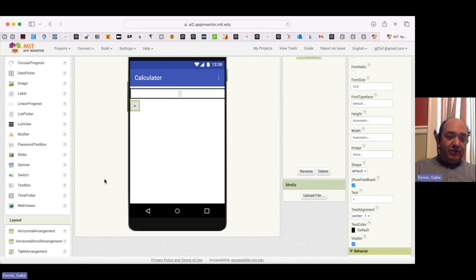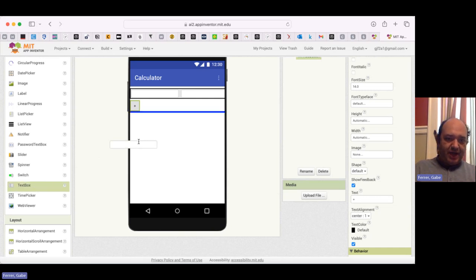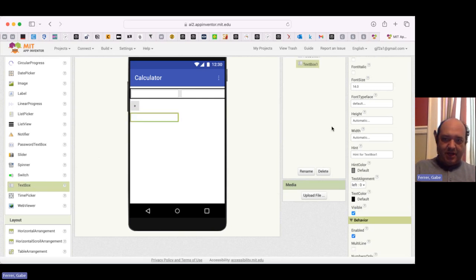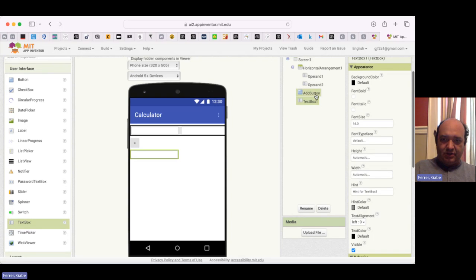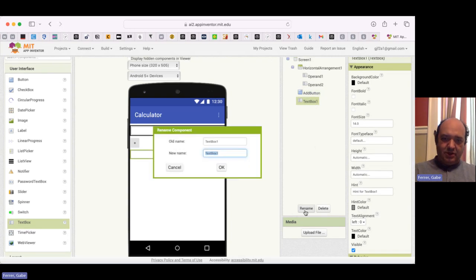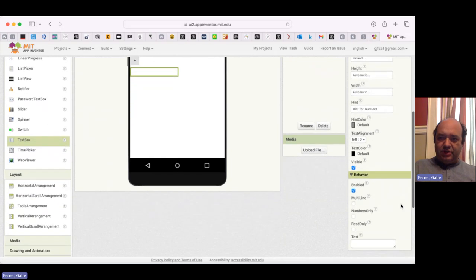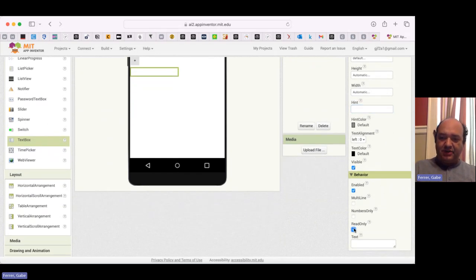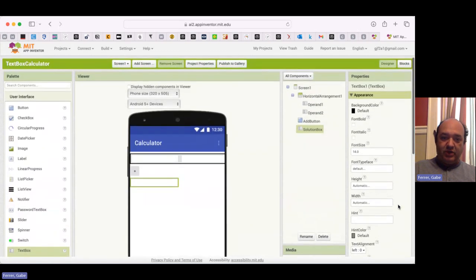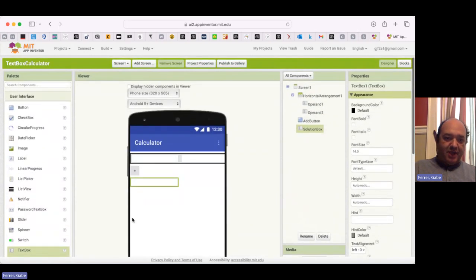Now we need to display the solution. And so I'm going to drag a text box here and let's call this the solution box. The solution isn't going to have a hint because we're not going to allow it to be edited. It's going to be read only.